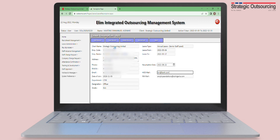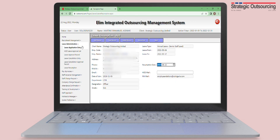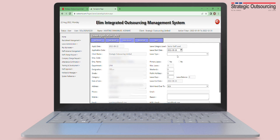For the ladies, if you want to apply for maternity leave, it is also on the same Leave Application Entry page. In the dropdown where you choose your leave type, select Maternity Leave.